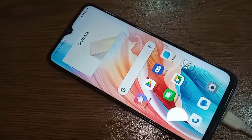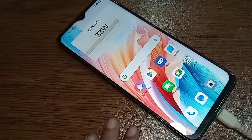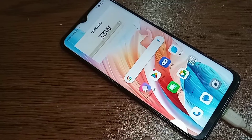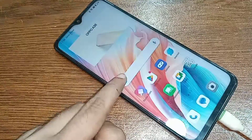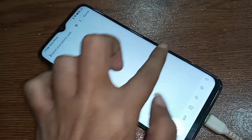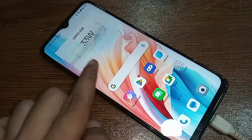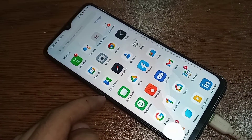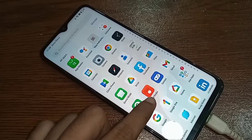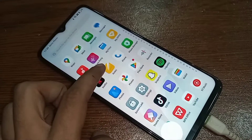Let's show you how to change your phone font style in this phone. I will show you today how to add a new font in Oppo A38 phone. If you want to change or add a new font in this phone,